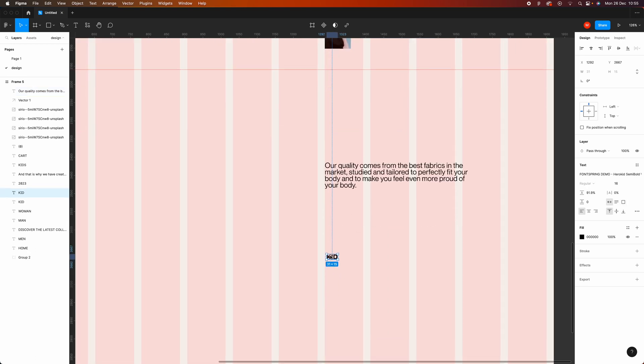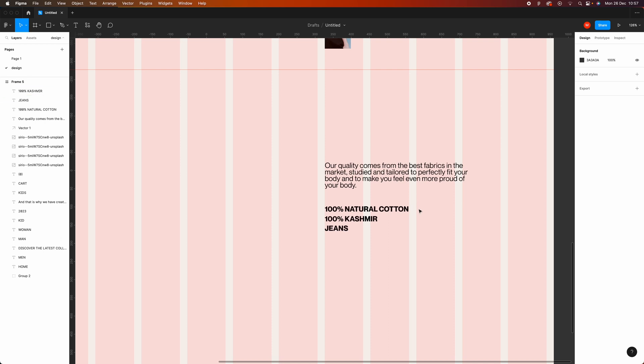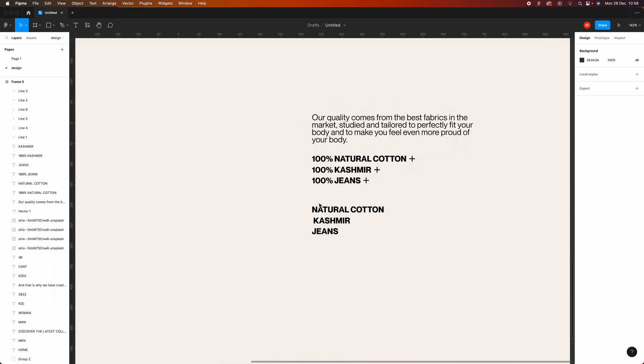Now I want to add the fabrics. Here's a trick you should memorize: every time you add elements to your designs, you need to add details. For example, it's okay to add 'natural cotton, cashmere, jeans,' but if you want to create details, you can write '100% natural cotton, 100% cashmere,' and so on. You can also add a plus icon. Adding small details like that really changes the perception of the design and elevates it to another level.